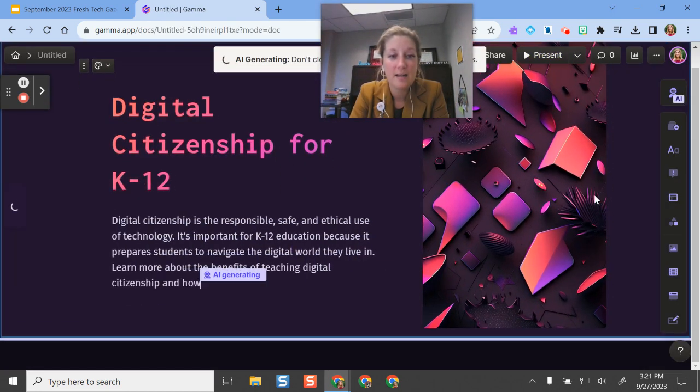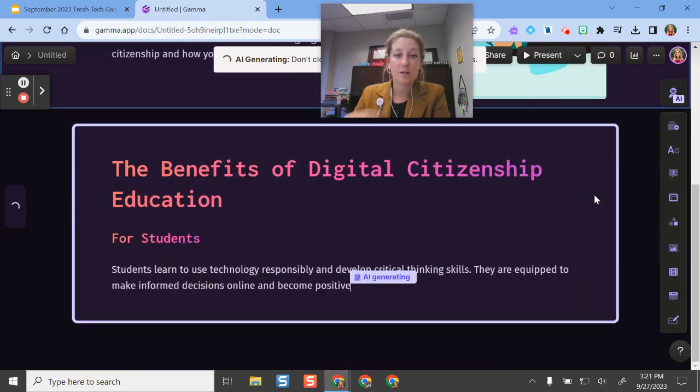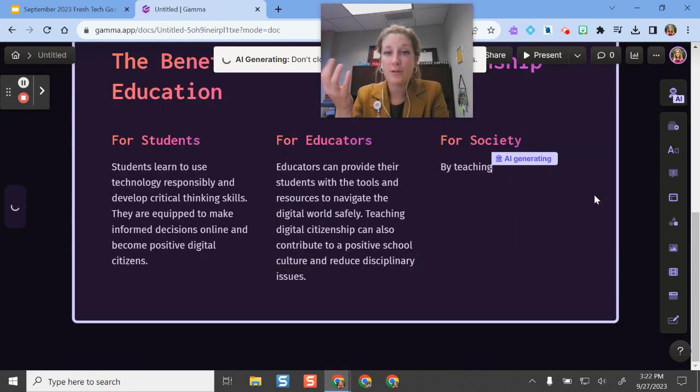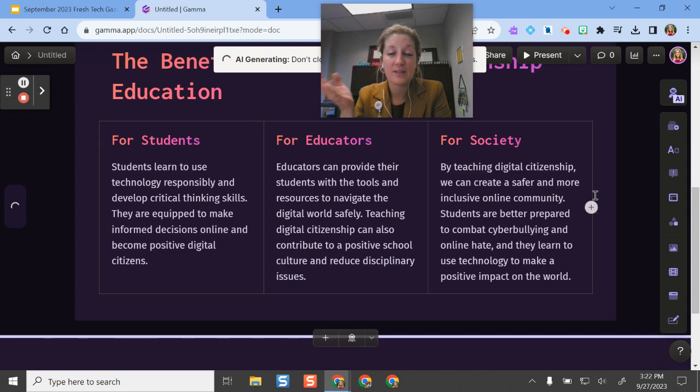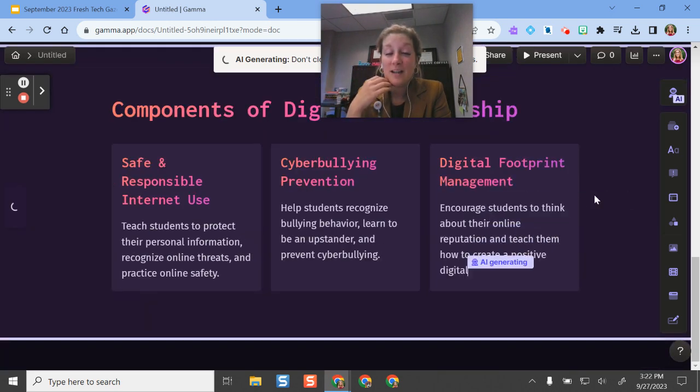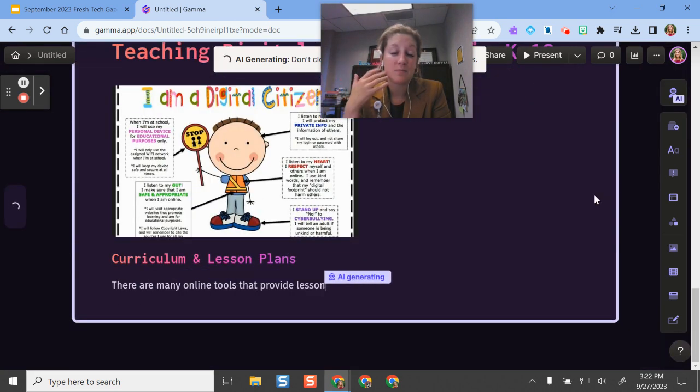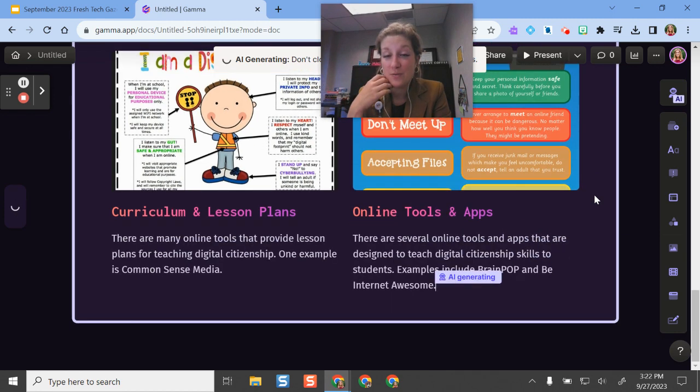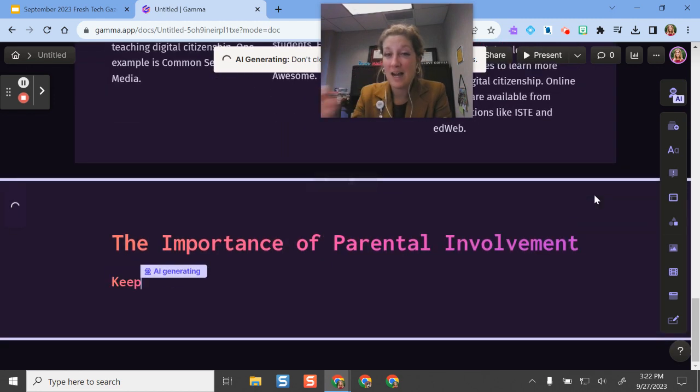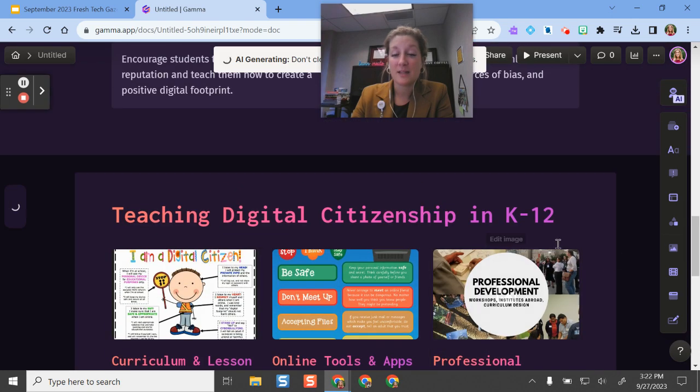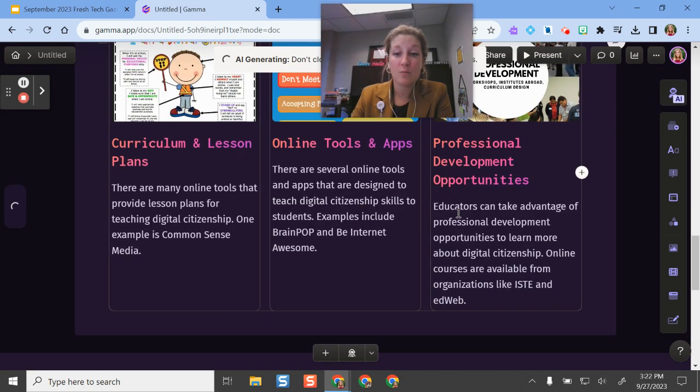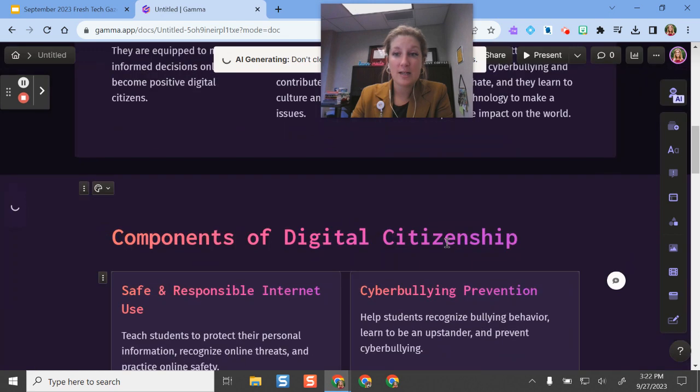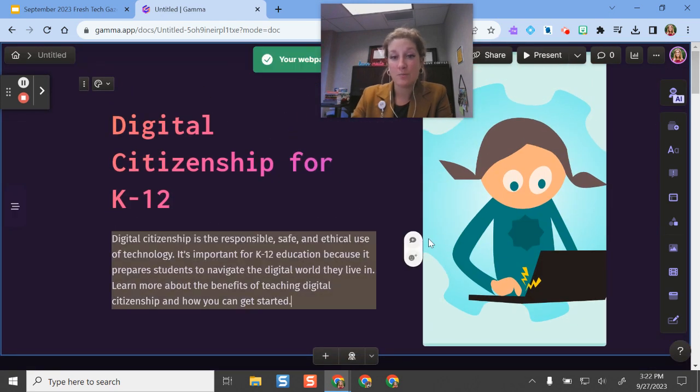All right. And then it creates materials for me. So this is just helpful if you are maybe having some writer's block and need some help. Or if you're wanting to spice up some of your visuals for students in class, if you've been using a lot of Google Slides and want something different, it will also pull websites for you to include in your presentation. And you can even add your own.